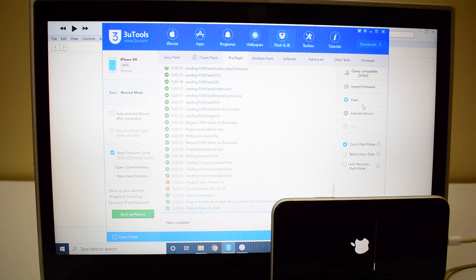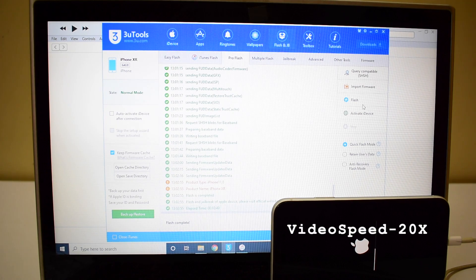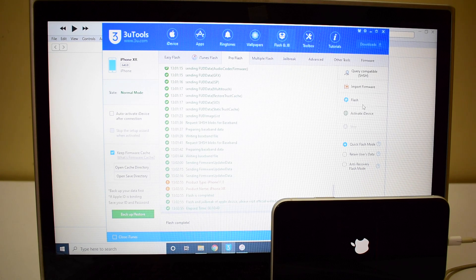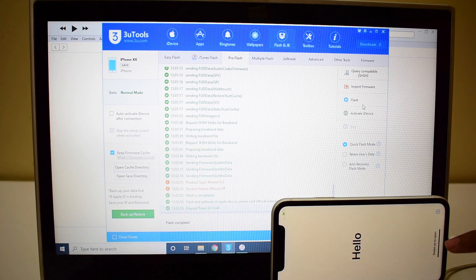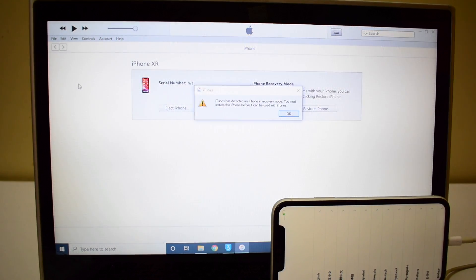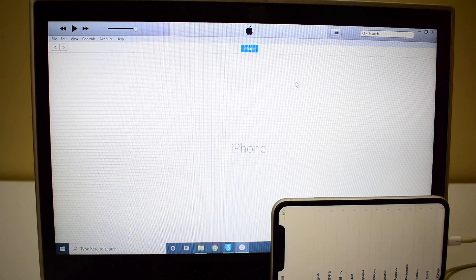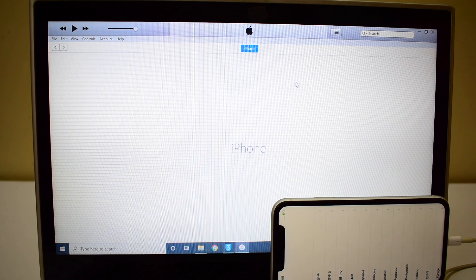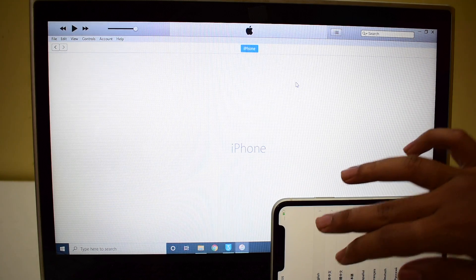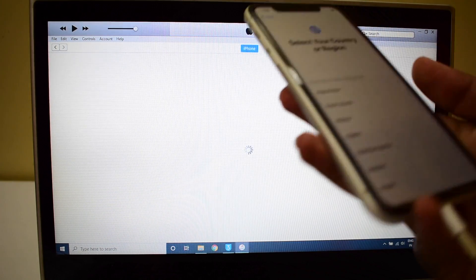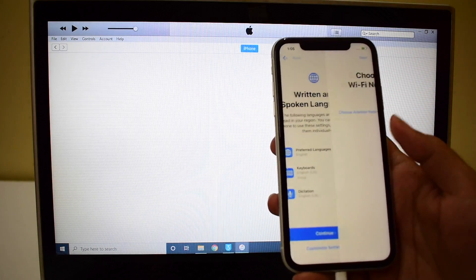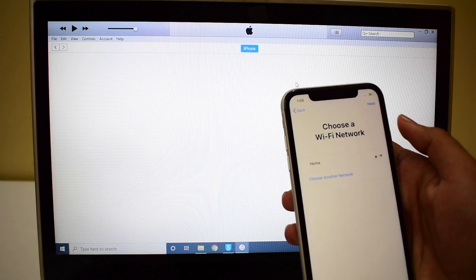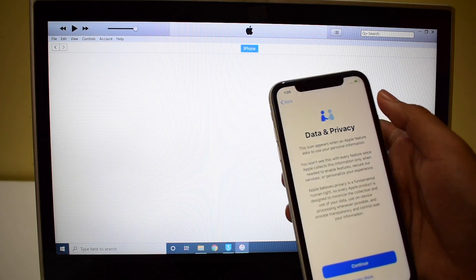The installation is now complete and it is in the hello screen. Let me open iTunes. Wait for it to recognize the device. Let me set up this phone quickly. I'll be using iTunes to set up this phone. You can do the same.